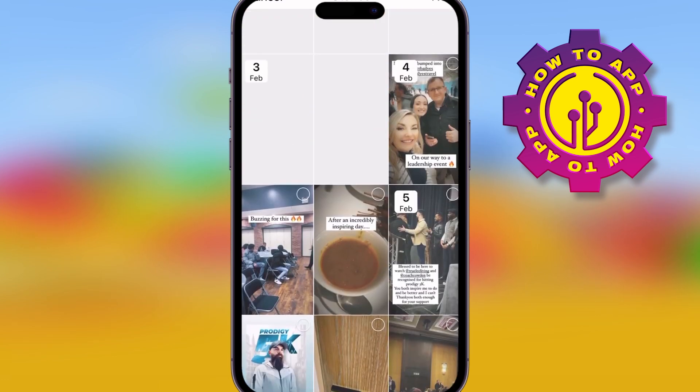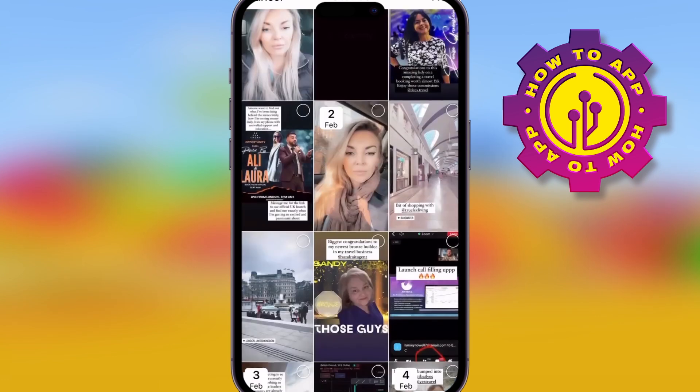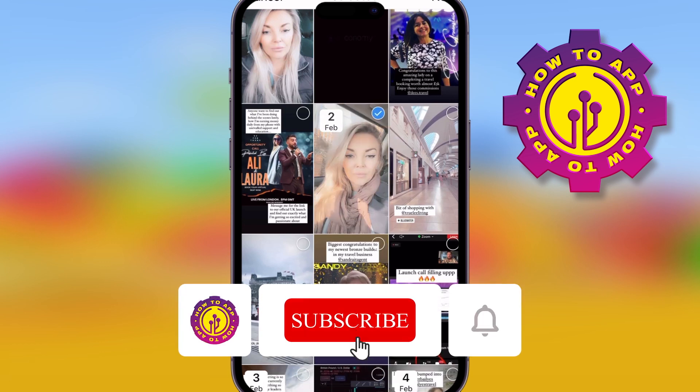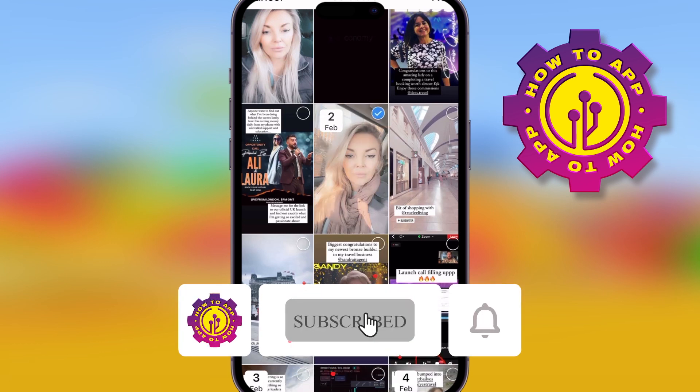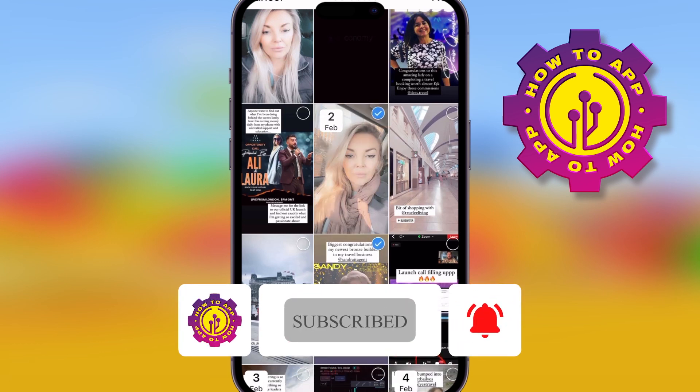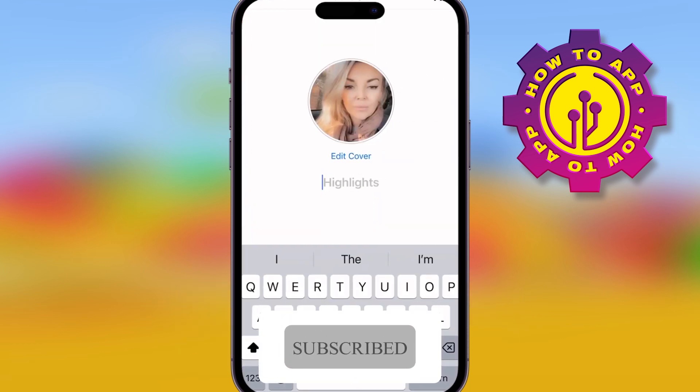Just get on there, make some highlights, and get it done. Please hit the like button and subscribe for more how-to videos.